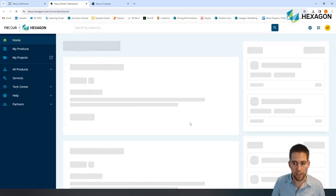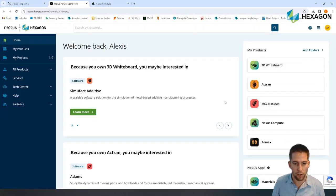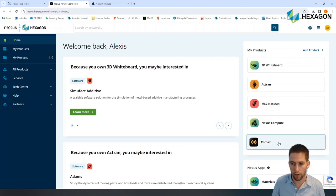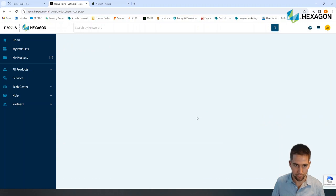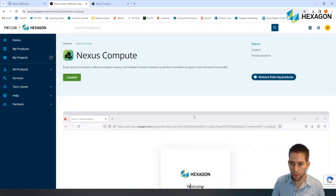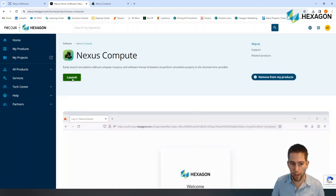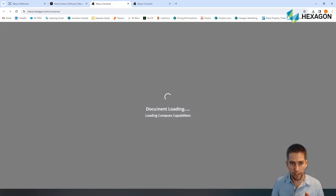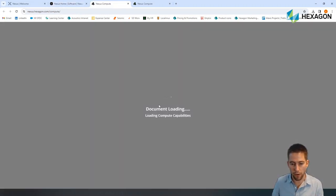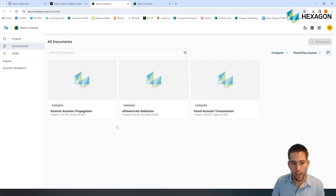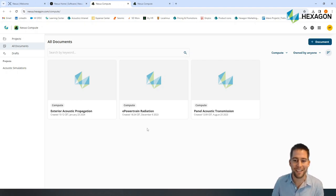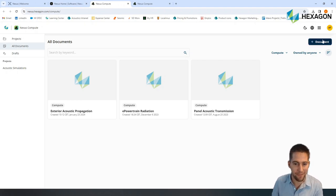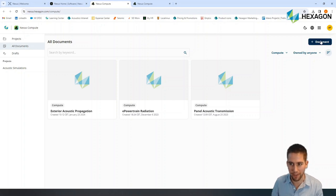And here, as I'm logged in, I will have access to all my different products, and in particular, I can have access to Nexus Compute. So Nexus Compute is a cloud platform that is hosted on Nexus, and that will give anyone the ability to run their acoustic simulations, but also structural simulations.